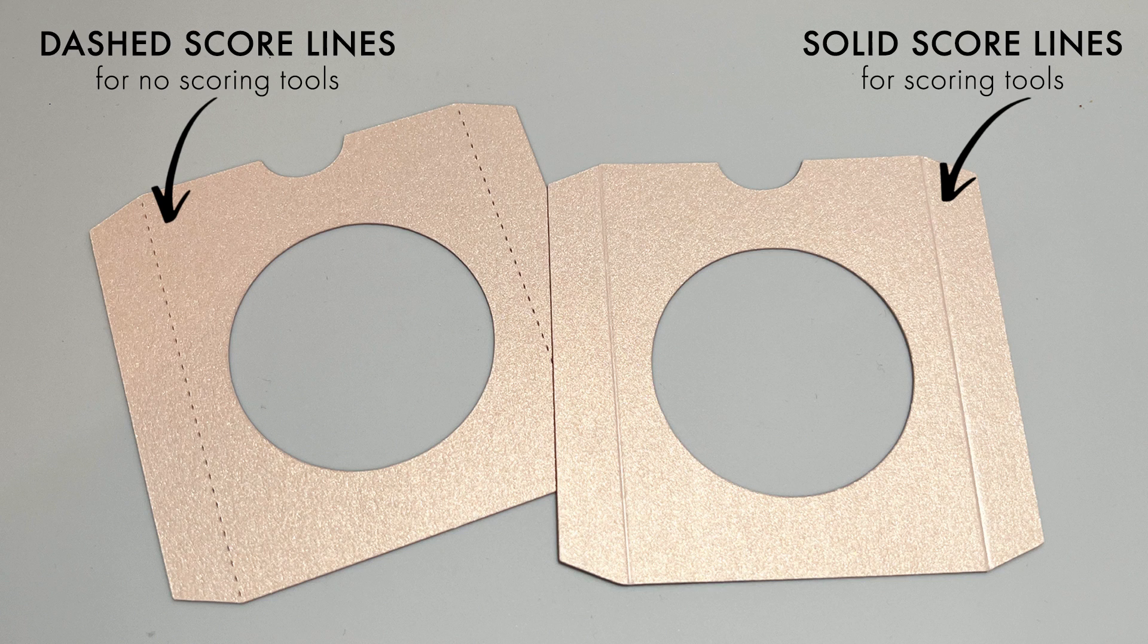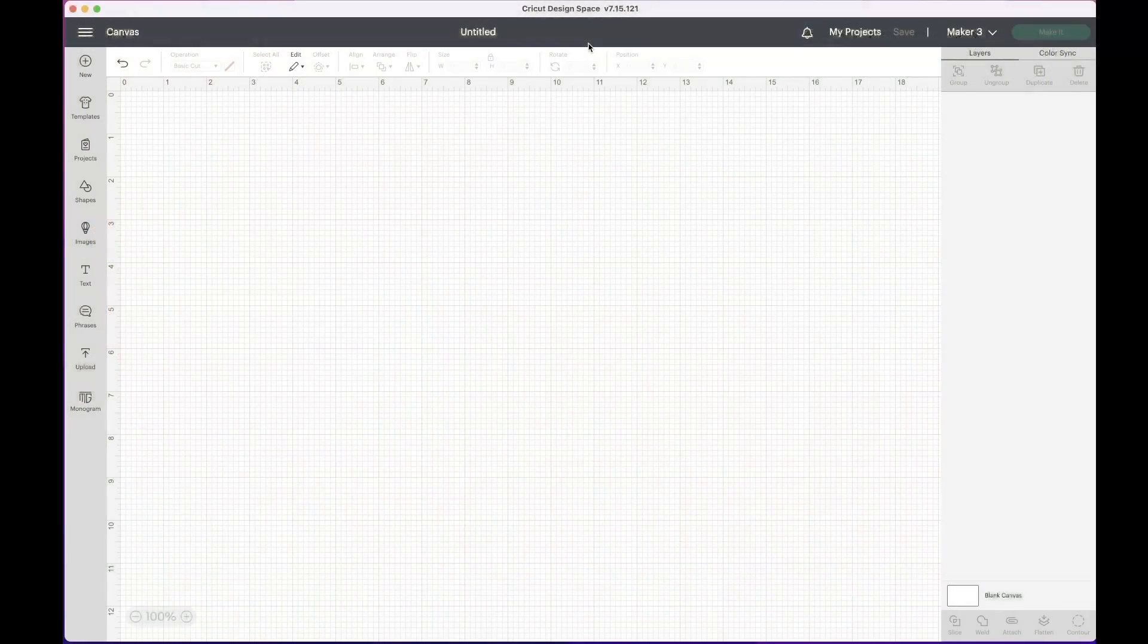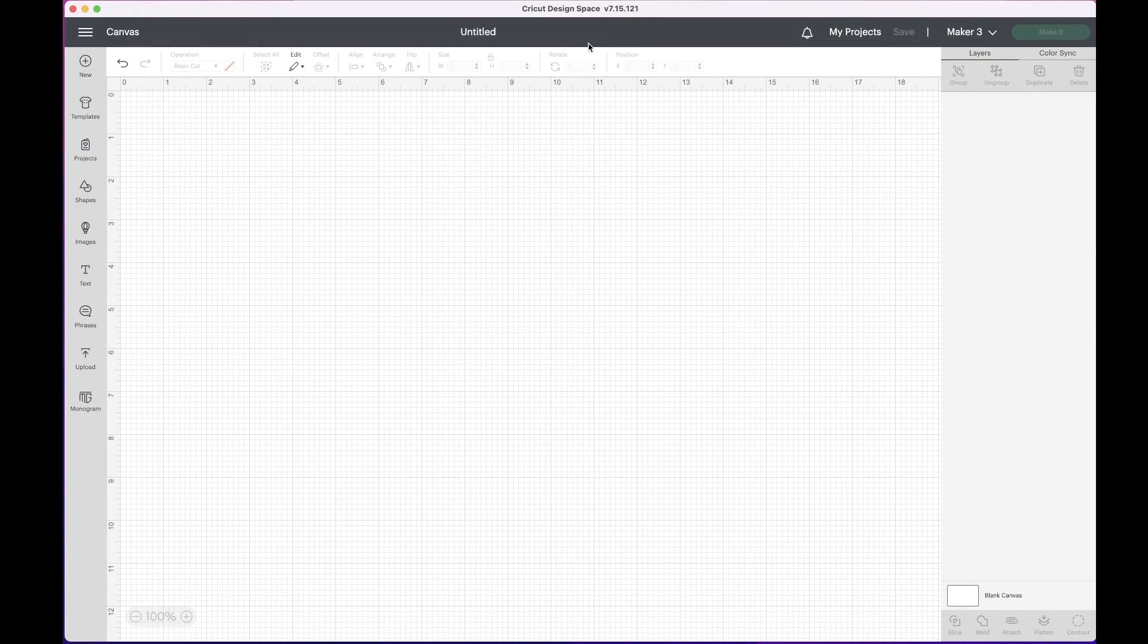The process for your machine cutting these is much quicker. The only downside is you need to tell Cricut which lines need to be scored. So let's go through that now.